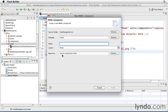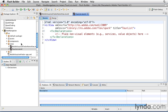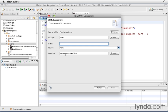Flash Builder automatically sets the superclass, or supercomponent, as spark.components.view. And that's just what I need. I'll name this first view Tour List, and click Finish. And then I'll create one more view, selecting New MXML Component, and I'll call this one Tour Detail.